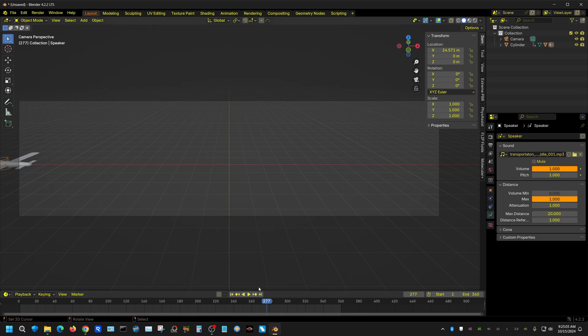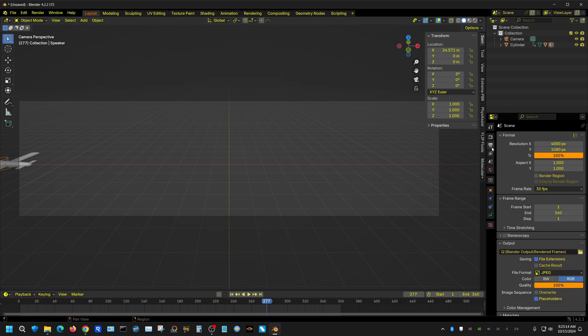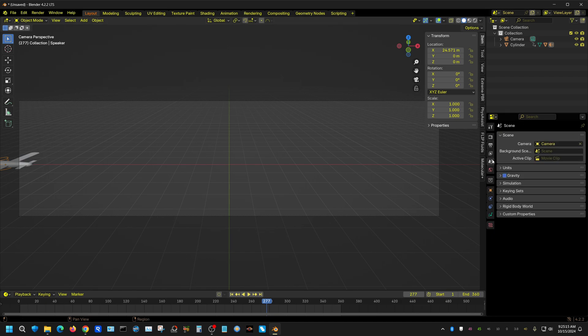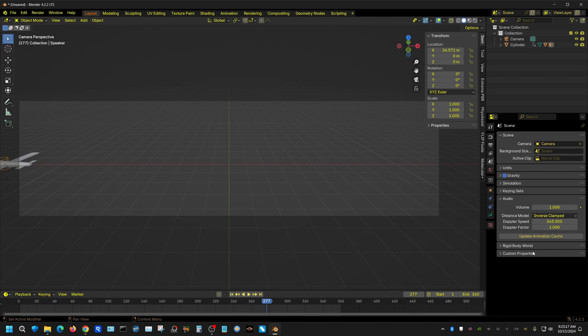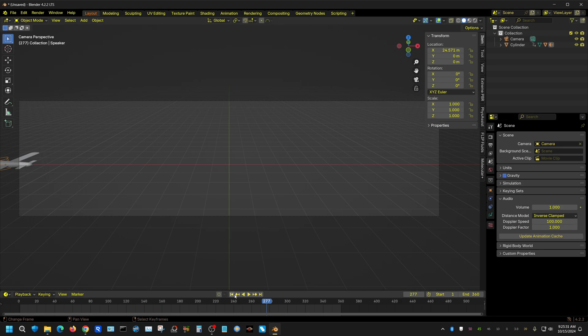Now the Doppler effect is kind of not as pronounced because the object is moving slowly, it's not moving fast like a plane actually would. But we can actually adjust that by going here, going to the audio, and then changing the Doppler speed right here. It represents the speed of sound, so I'm going to turn this down to let's say 100. That will make the Doppler effect more pronounced.